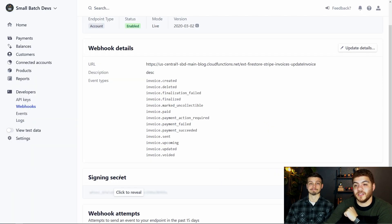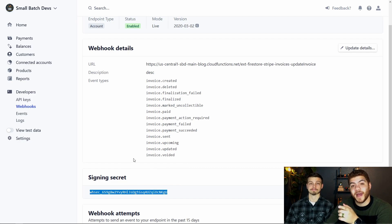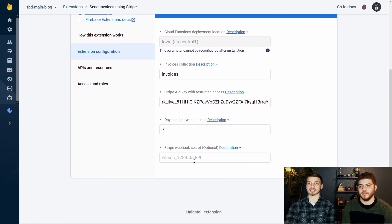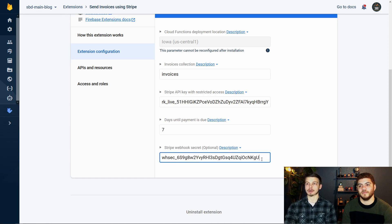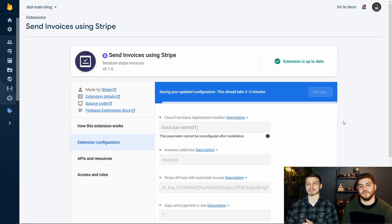The next step is to copy the signing secret, because we're going to update our Firebase Stripe invoice extension with this secret key. Click "Reveal" and copy it — we're going to go back into Firebase and update our extension configuration. Back in our Firebase extension configuration, we can hit "Reconfigure extension" at the top and paste in that signing secret for our webhook. Once you do this, hit Save and keep this page open until the bar fills up and the configuration has been saved, because it can be iffy on when it's done in the background.